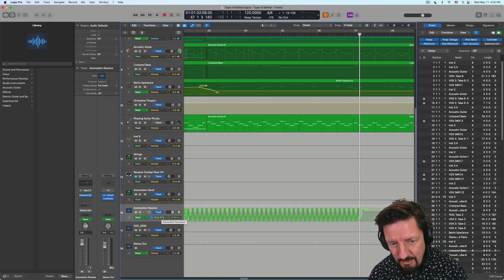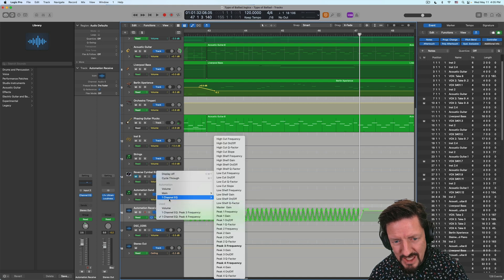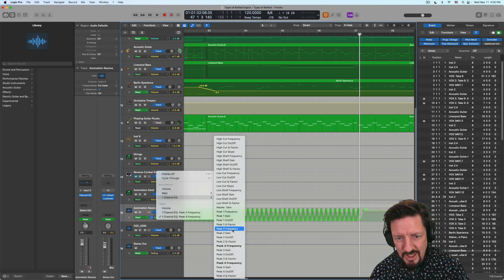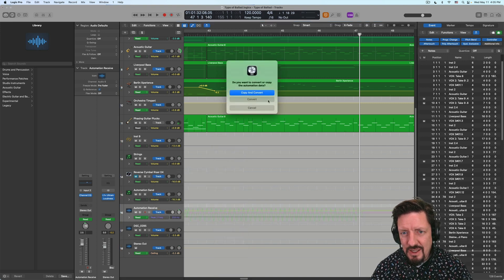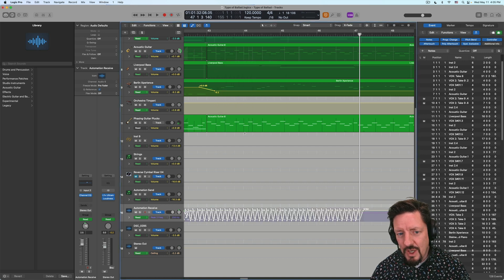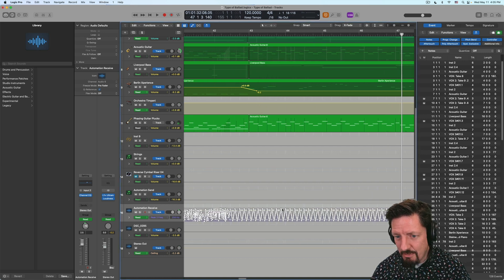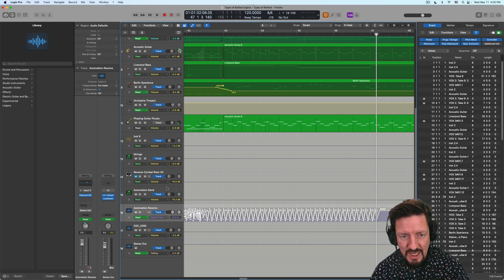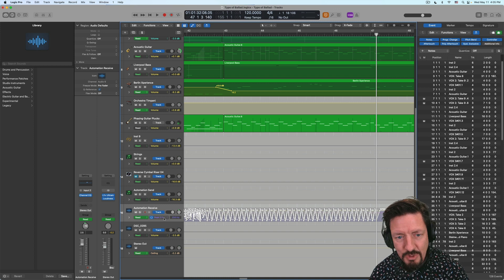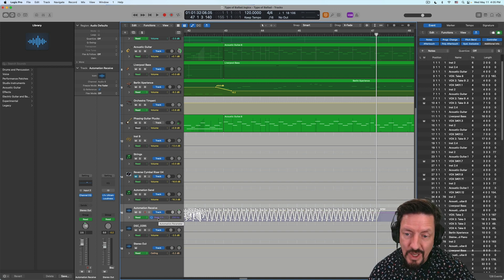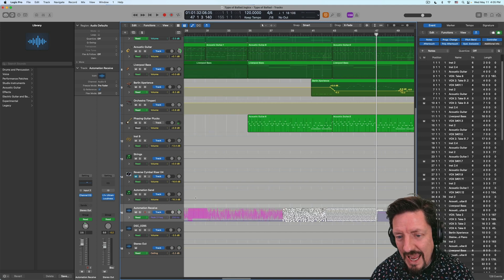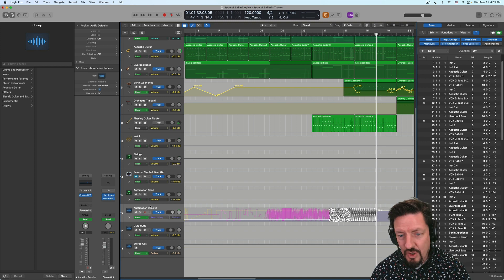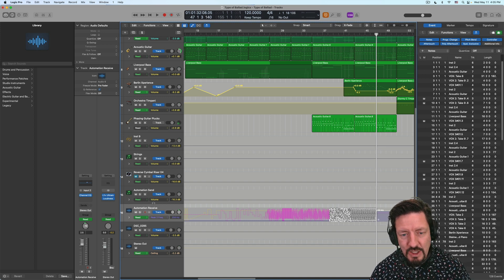Just hold the command key while you're going to a different view here. So say you're like, I put it on peak four, but I really want it on peak two. Then it's going to say, do you want to convert or copy? I'm just going to convert this over. So now this is on peak two instead of peak four. Or I can copy all of this data and put it onto a different track and then assign it using the same command key to move it between different parameters.